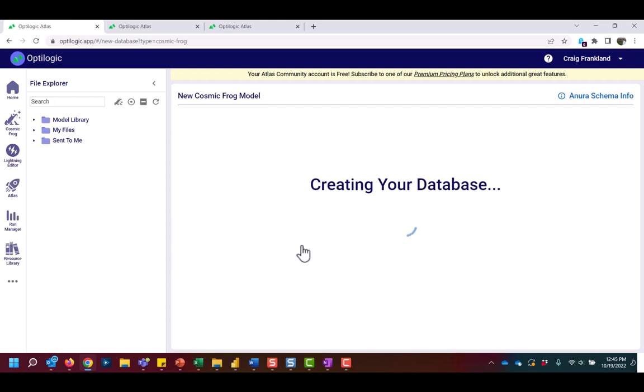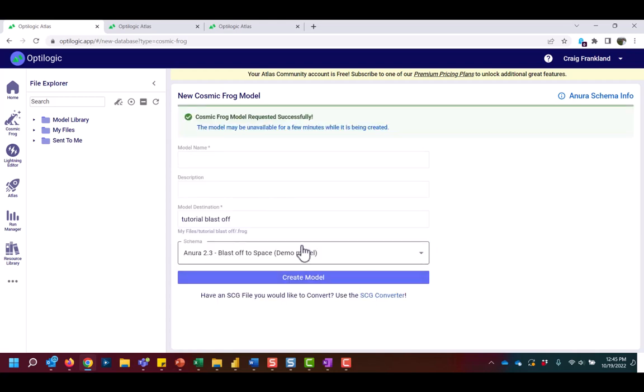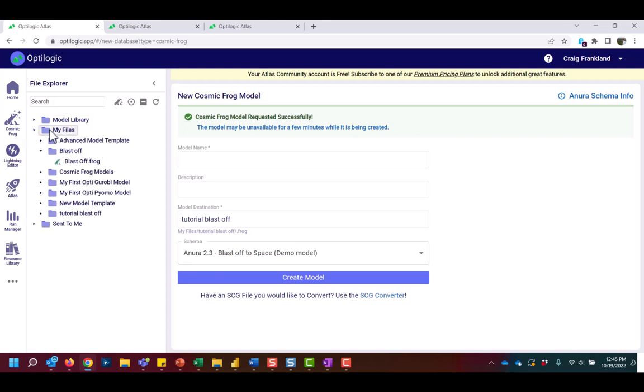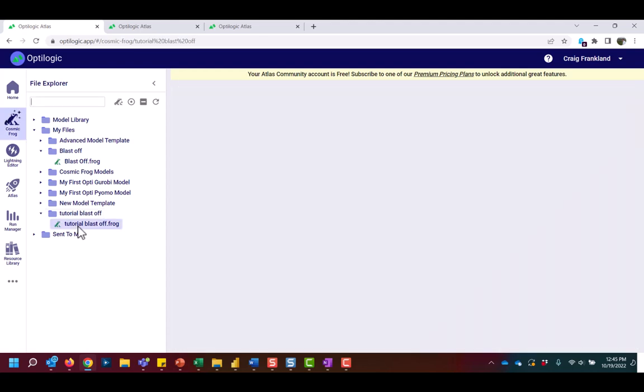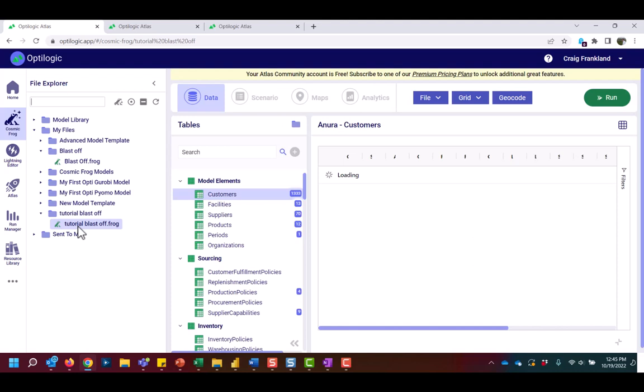After this model is created, I will simply slide over to the My Files section of my File Explorer. Locate the model name, Tutorial Blastoff. It's denoted with a .frog suffix. Clicking on the model name will open the Cosmic Frog app in my browser window.